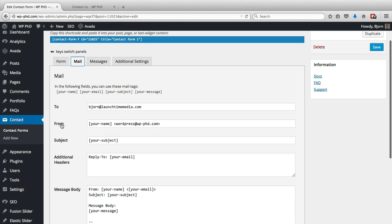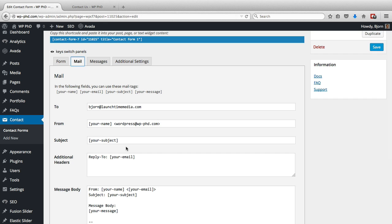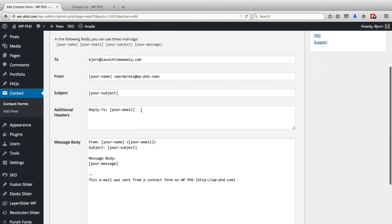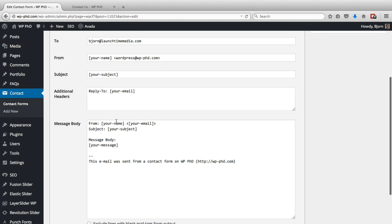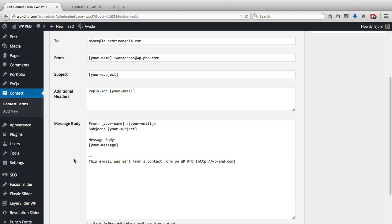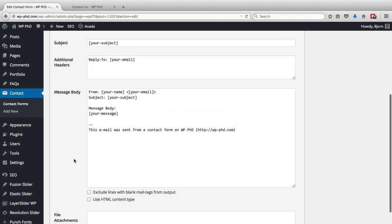The From field is where the email will be coming from, so when you receive the email, it will say the name of the person who sent it from the website domain. It will include the subject that they entered in the form. The reply-to email will be the email that they entered, and the body will be their name, their email, the subject line, and the message. And then it says this email was sent from the contact form on this website.